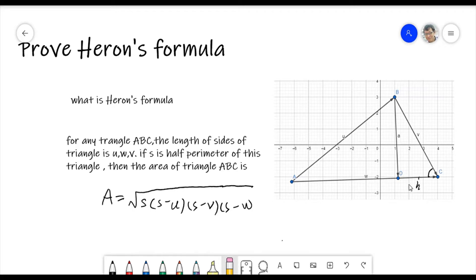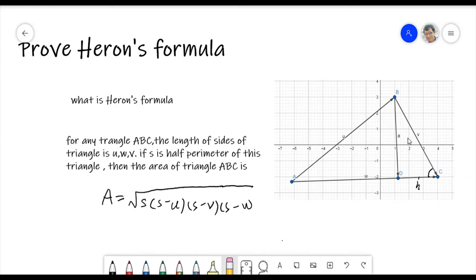Let's look at this triangle — it's a random triangle, which means it can be any triangle ABC. The area of this triangle equals half of the perimeter times half of the perimeter minus each side, all multiplied together and then taken under a square root.